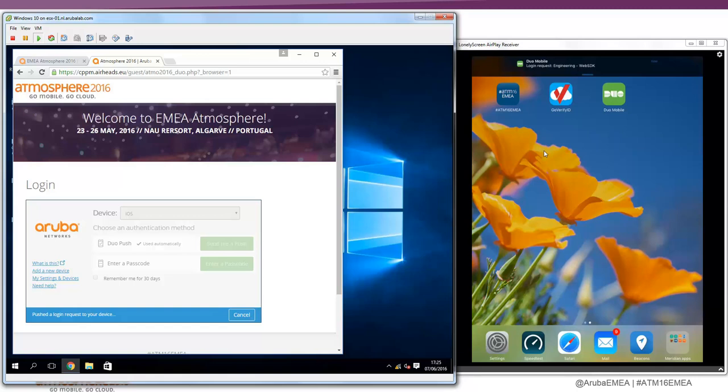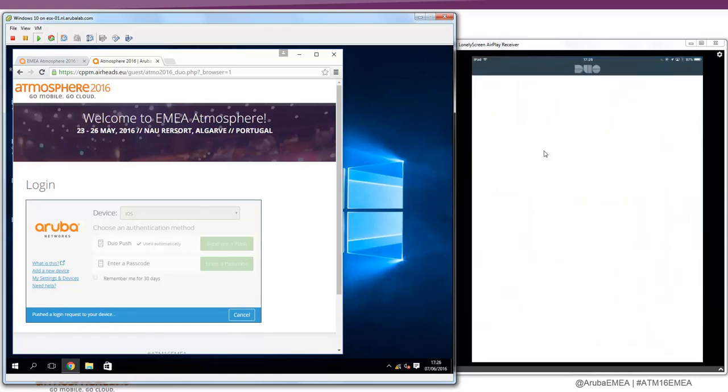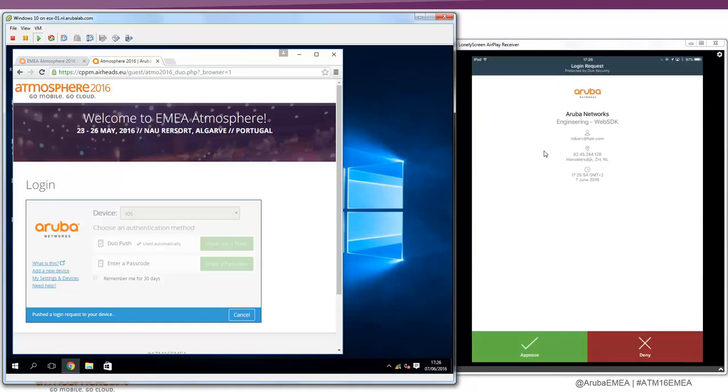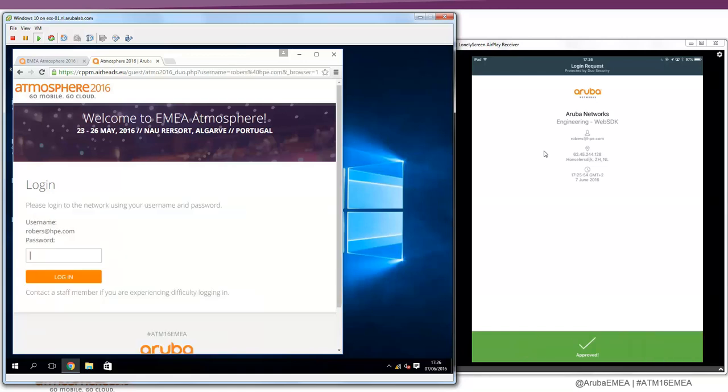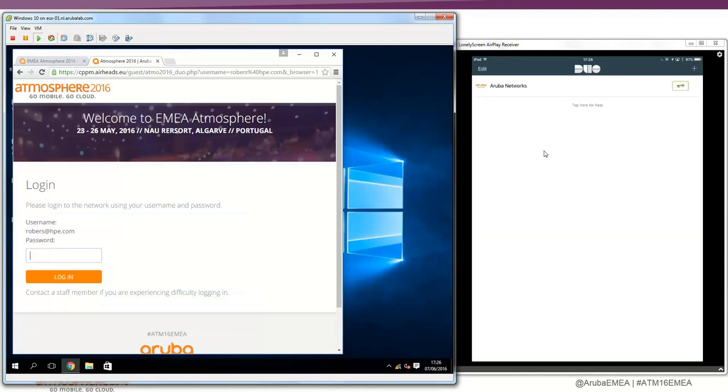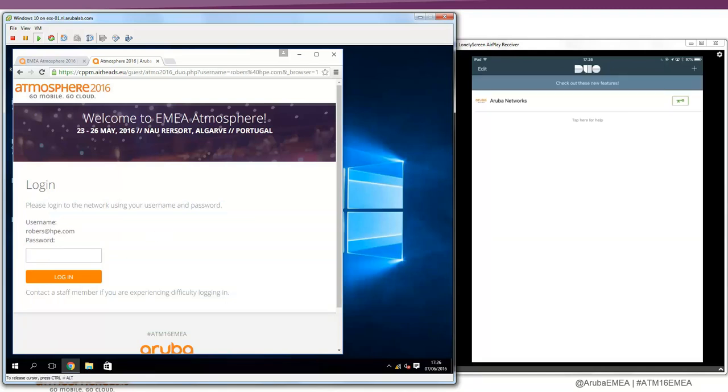Here on the right you can see that I have an authentication pending. I clicked on the notification, so it prompted my device and here it says that I am trying to get access from my laptop. Is this something that I want to approve? So I now press on the green bar with approve. It says approved and ClearPass has detected that the multi-factor has succeeded.